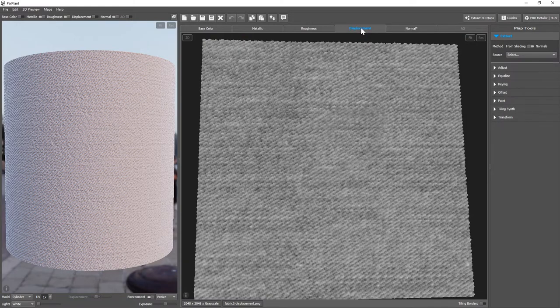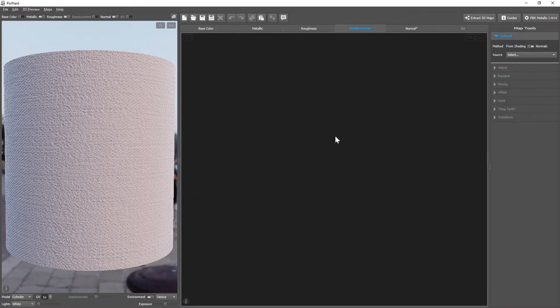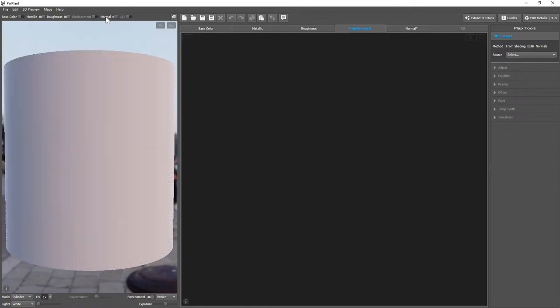But now suppose that we didn't have a displacement map, and we'd need to extract it from our normal map. I'll disable the normal map preview so that we can see the results.